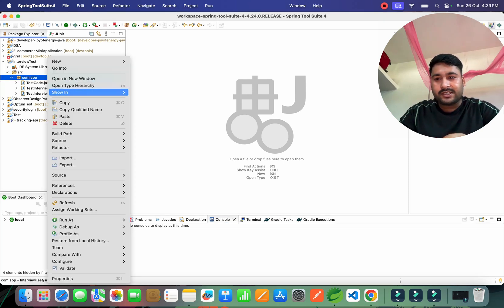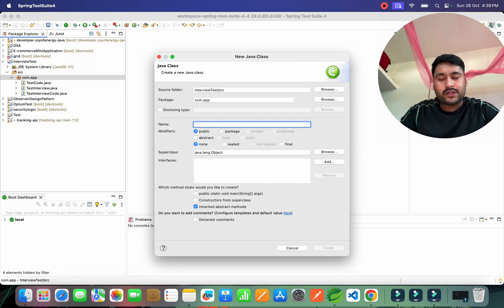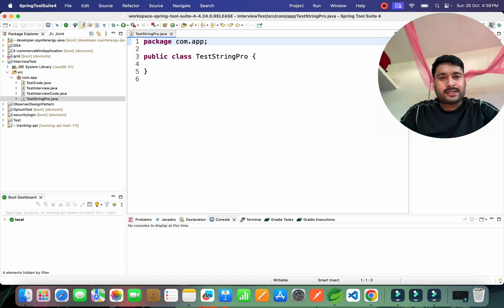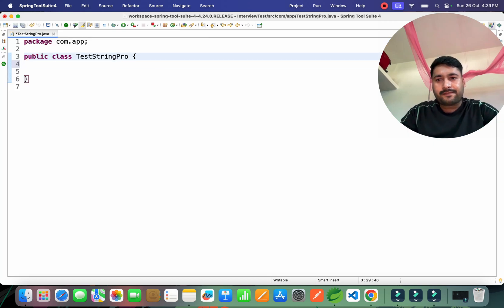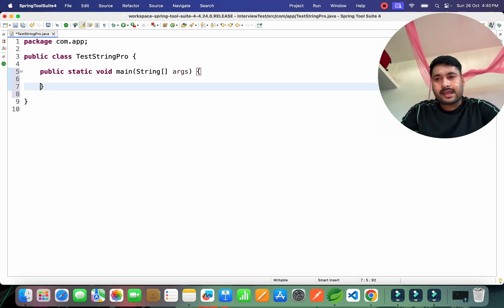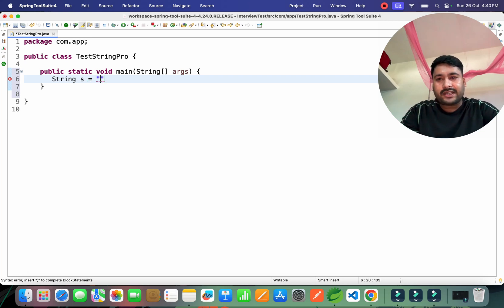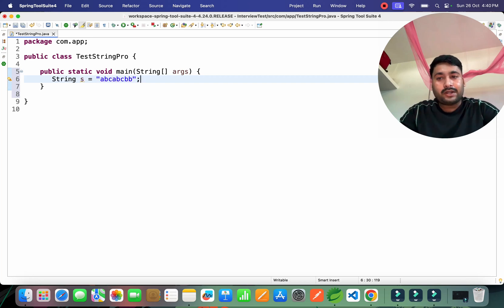Let's start now. This is part of my series so I'm going to write the question here. I'll create a class quickly — class name 'TestStrings'. I've created the class and the main method. Now, for example, they give you one string like 'abcabc' and something like 'bb', and you have to find out the longest substring without repeated characters.